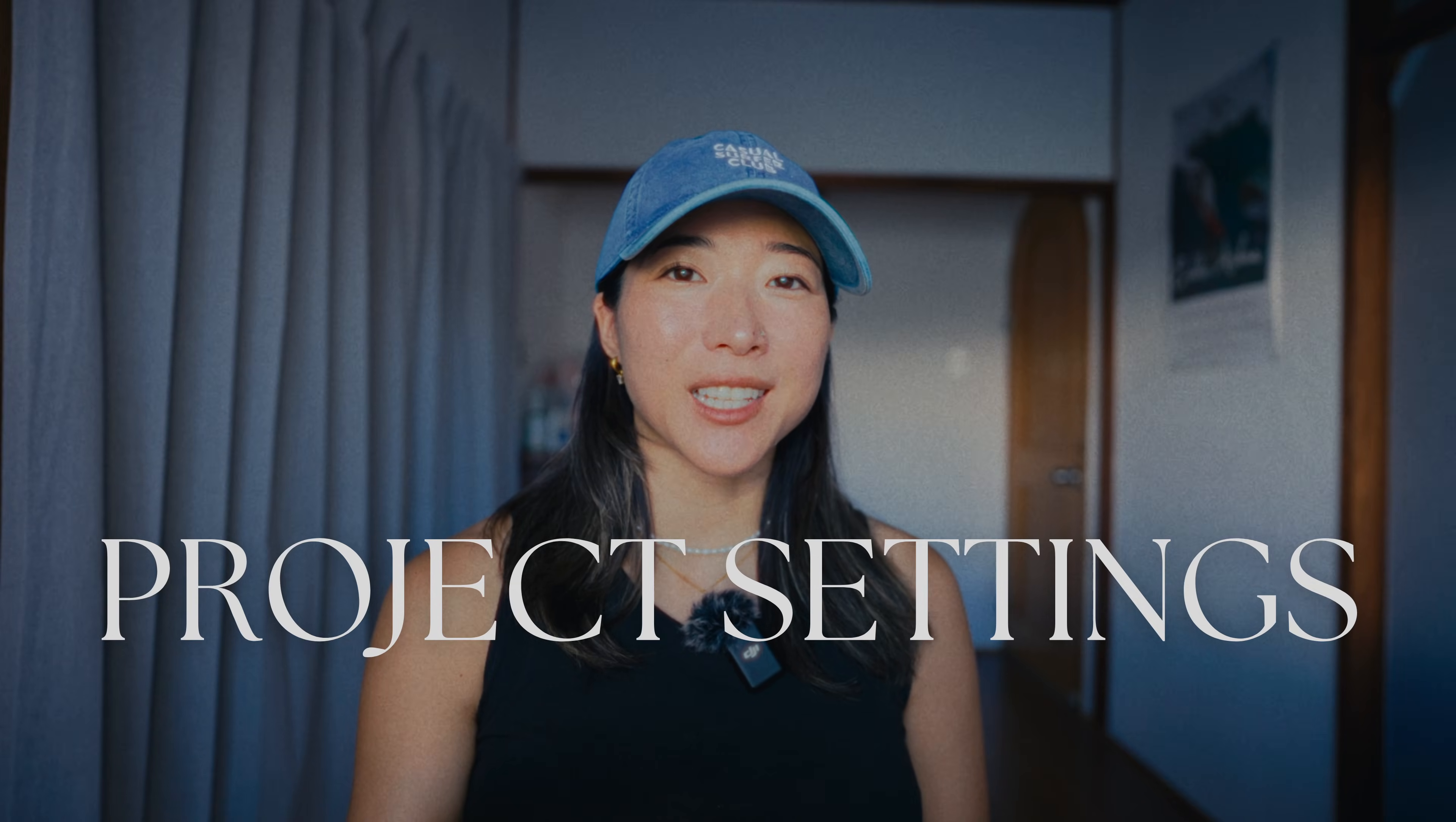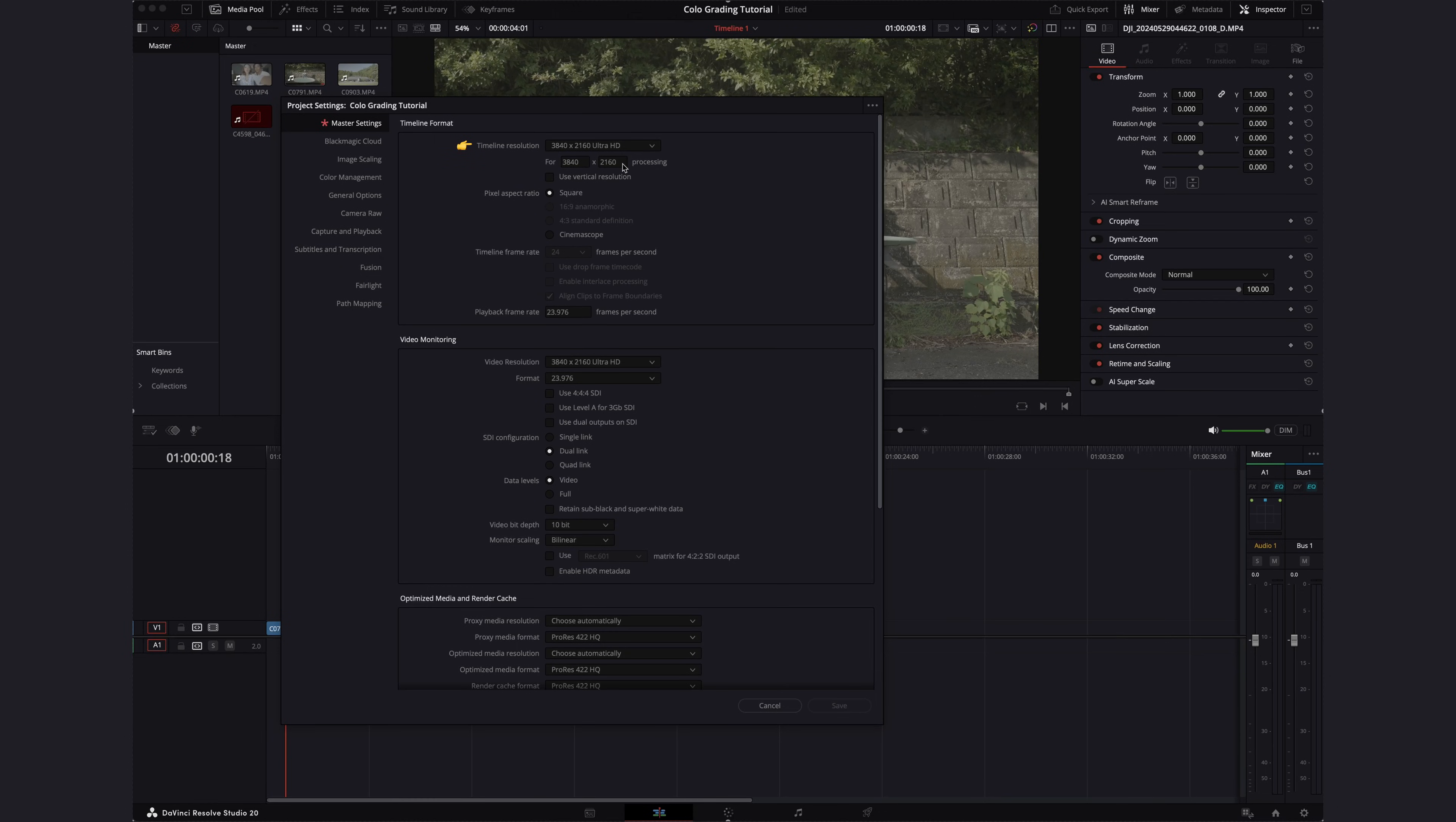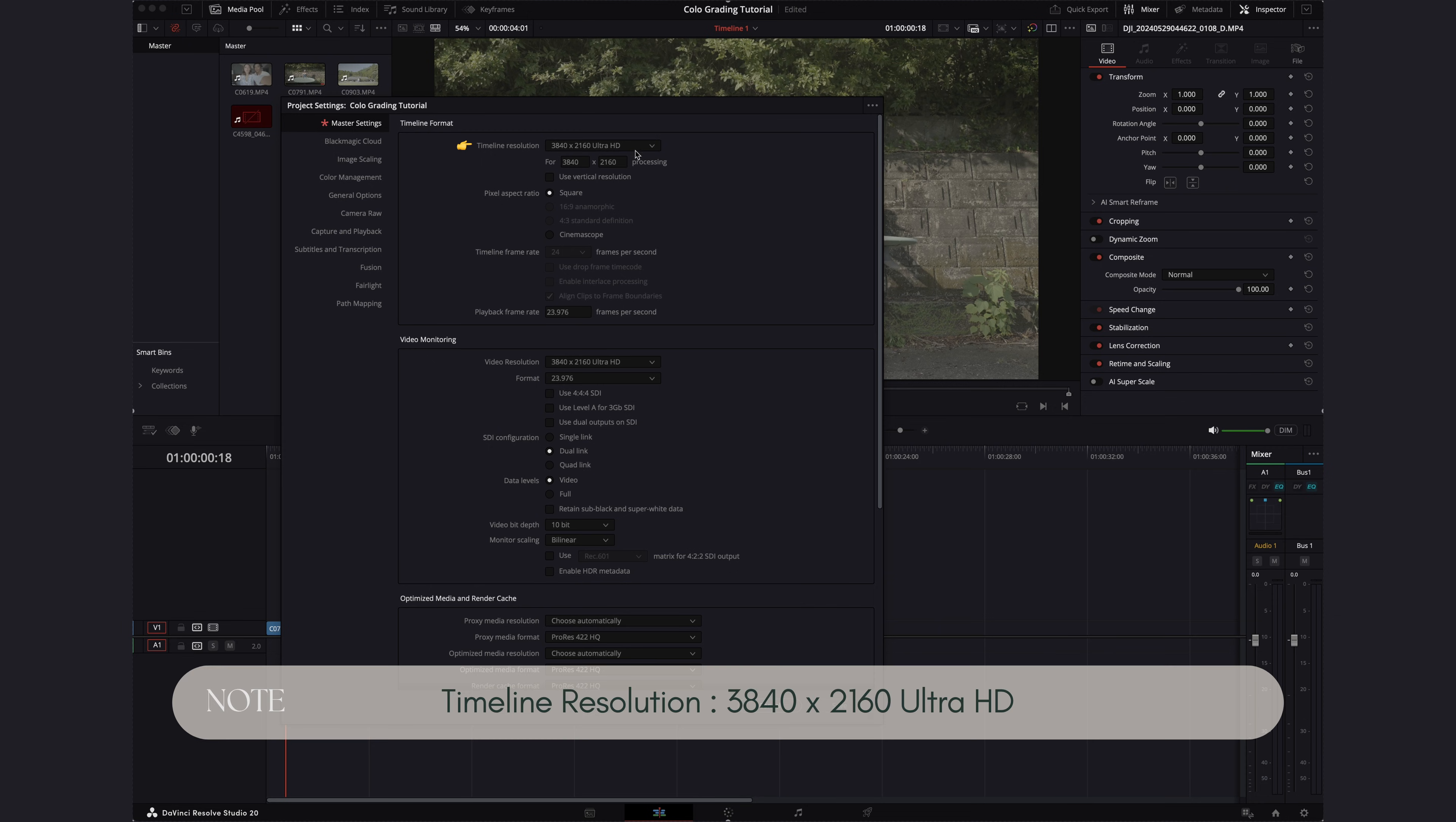Okay, now be ready to follow along because Jack is going to share how to set up your project settings. Let's go over project settings. For timeline resolution, we shoot and export in UHD so we pick UHD.